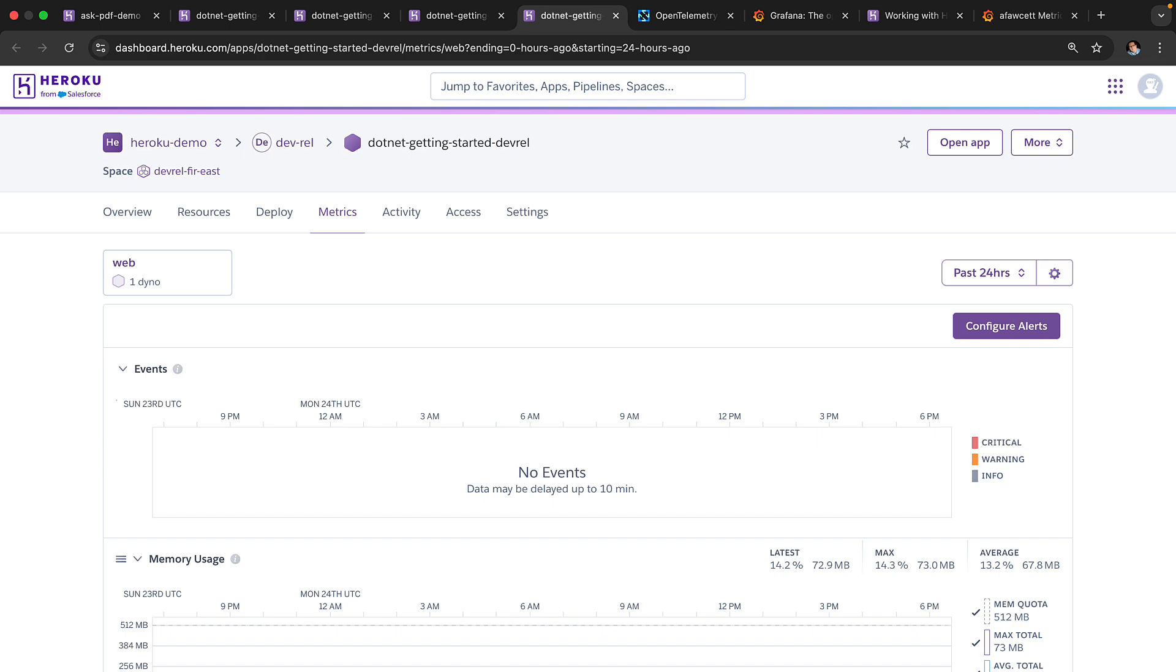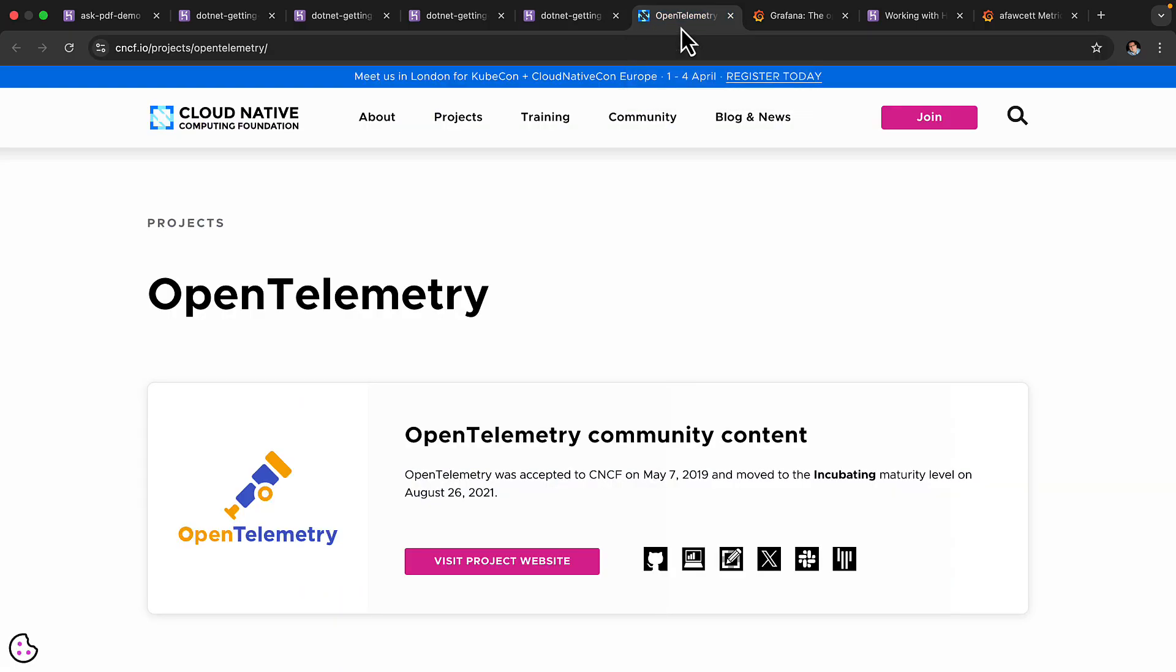However, before you think about that, know that the value of OTEL is that there is a large ecosystem of tools available to choose from. Let's take a look at OpenTelemetry itself.